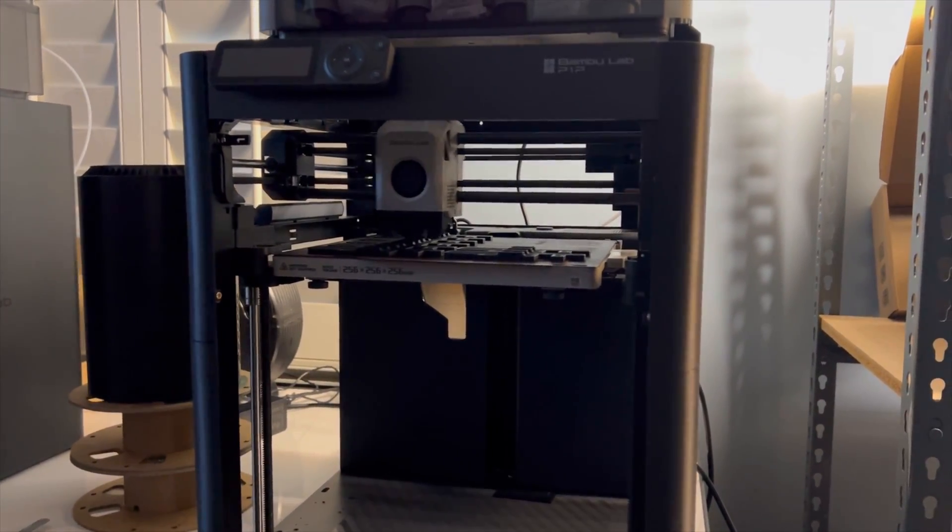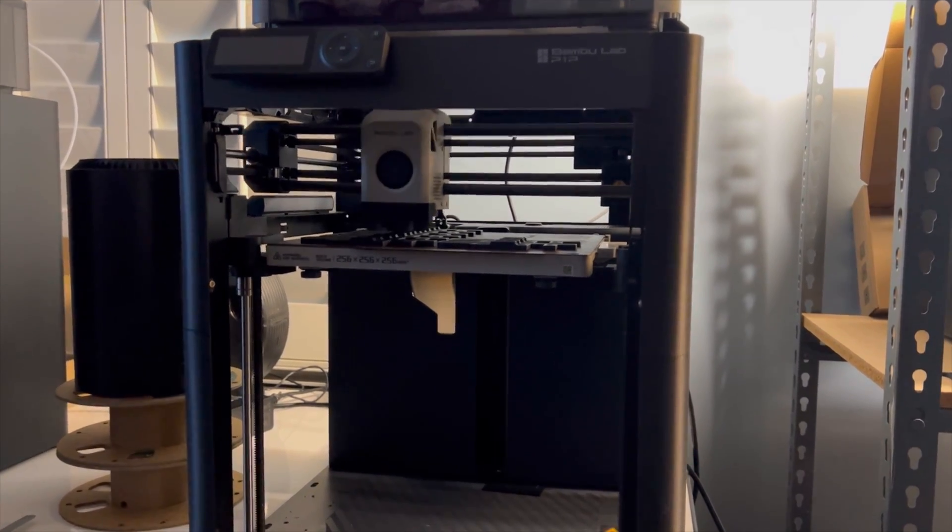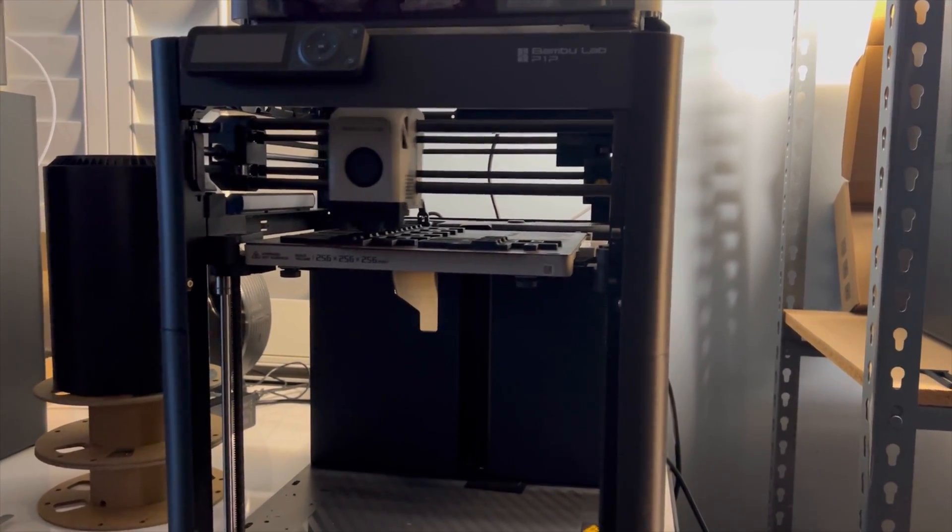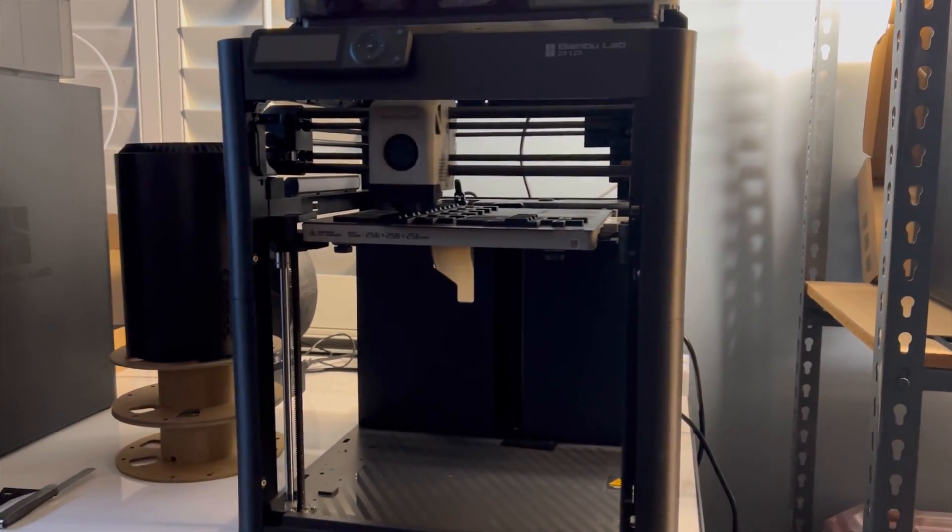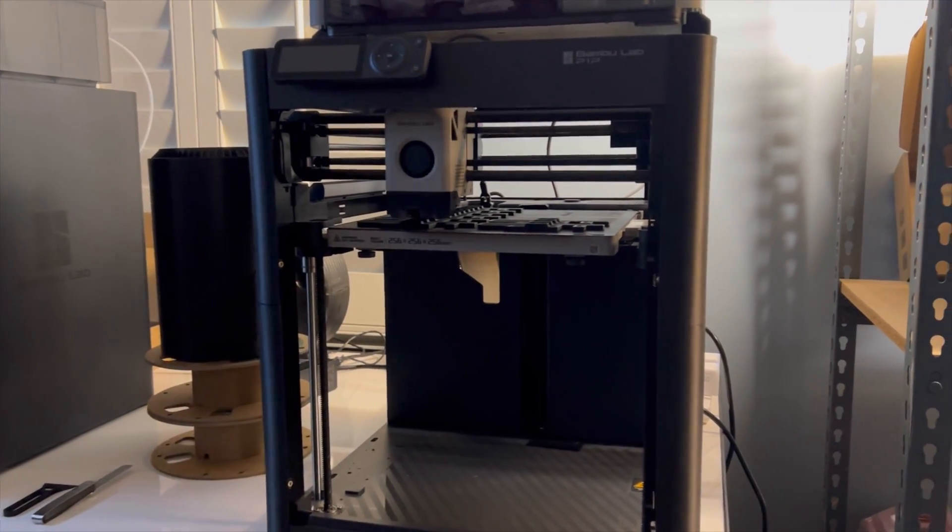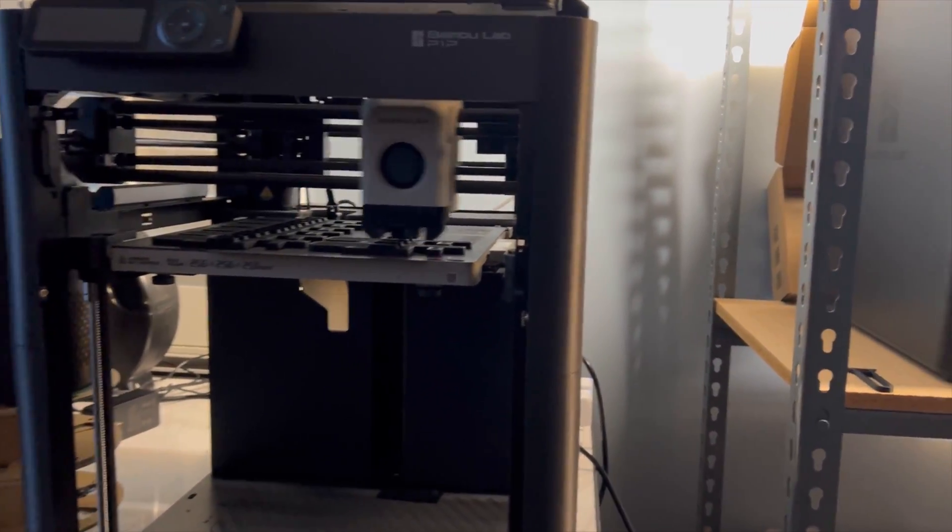I also had this one running full PETG, but I might throw in some PLA now, just because the two P1Ss are in charge of PETG prints.